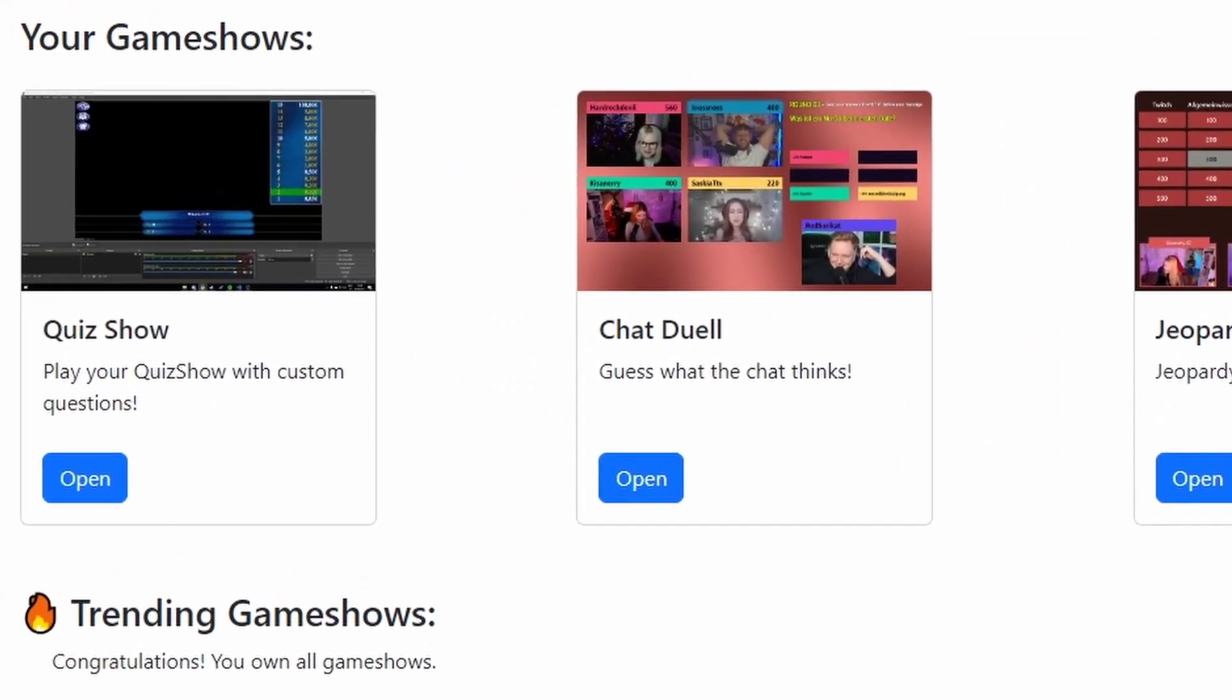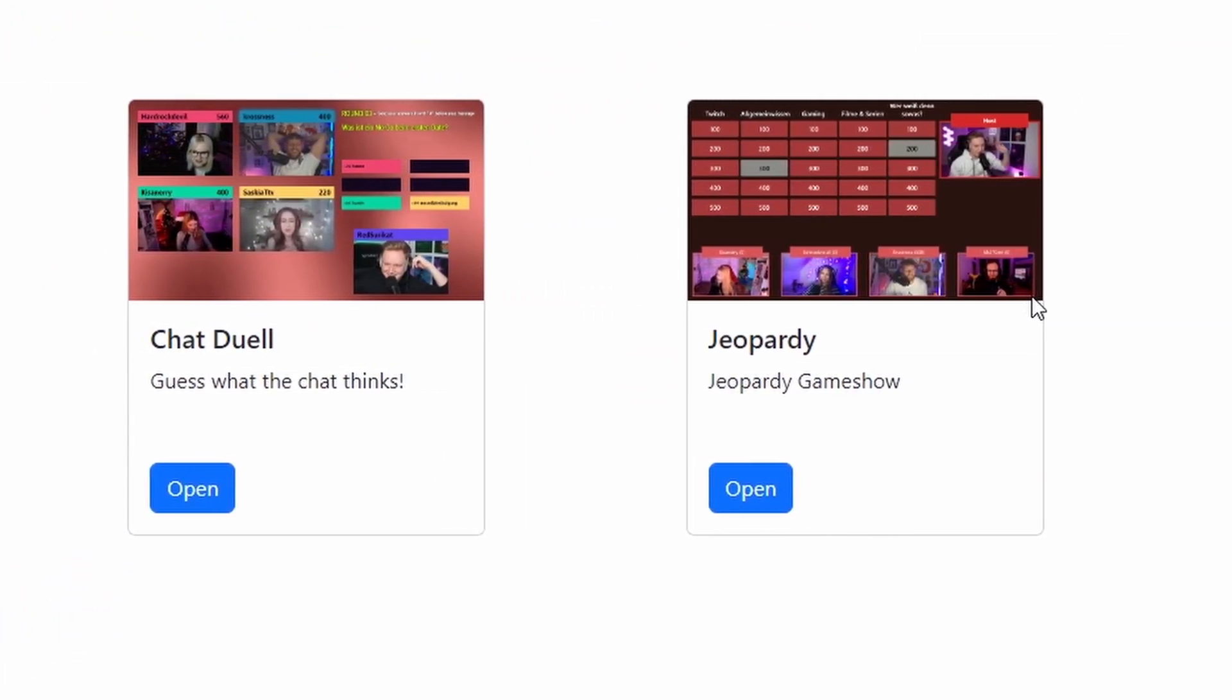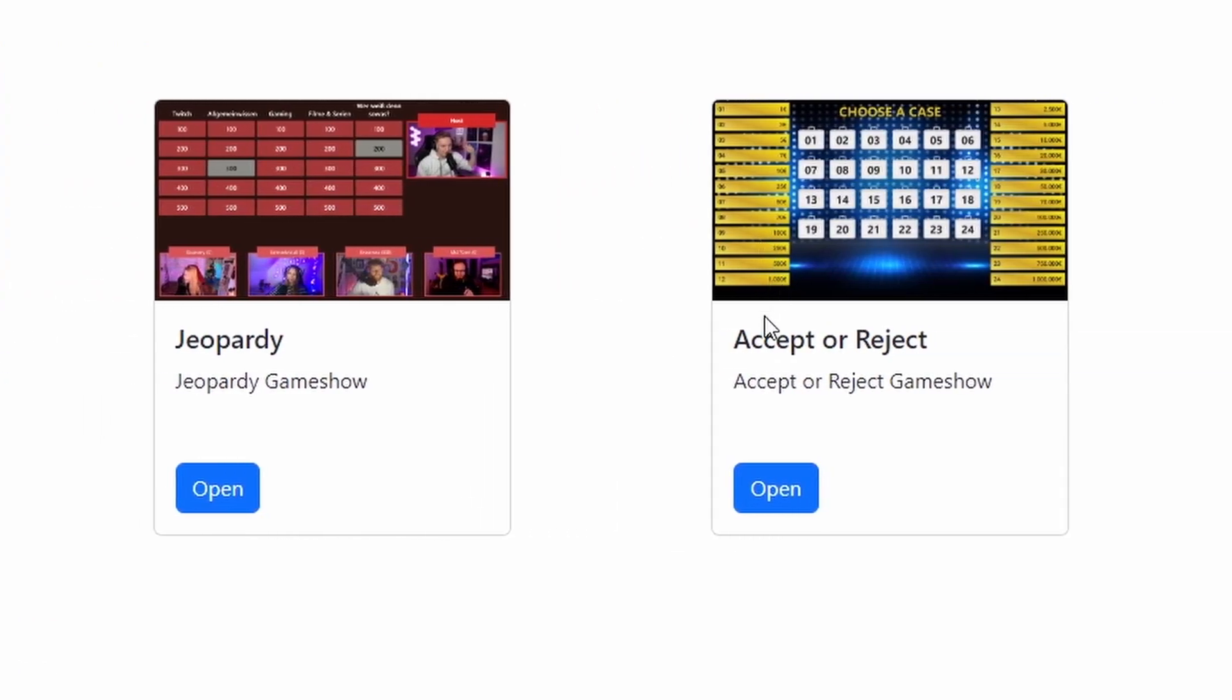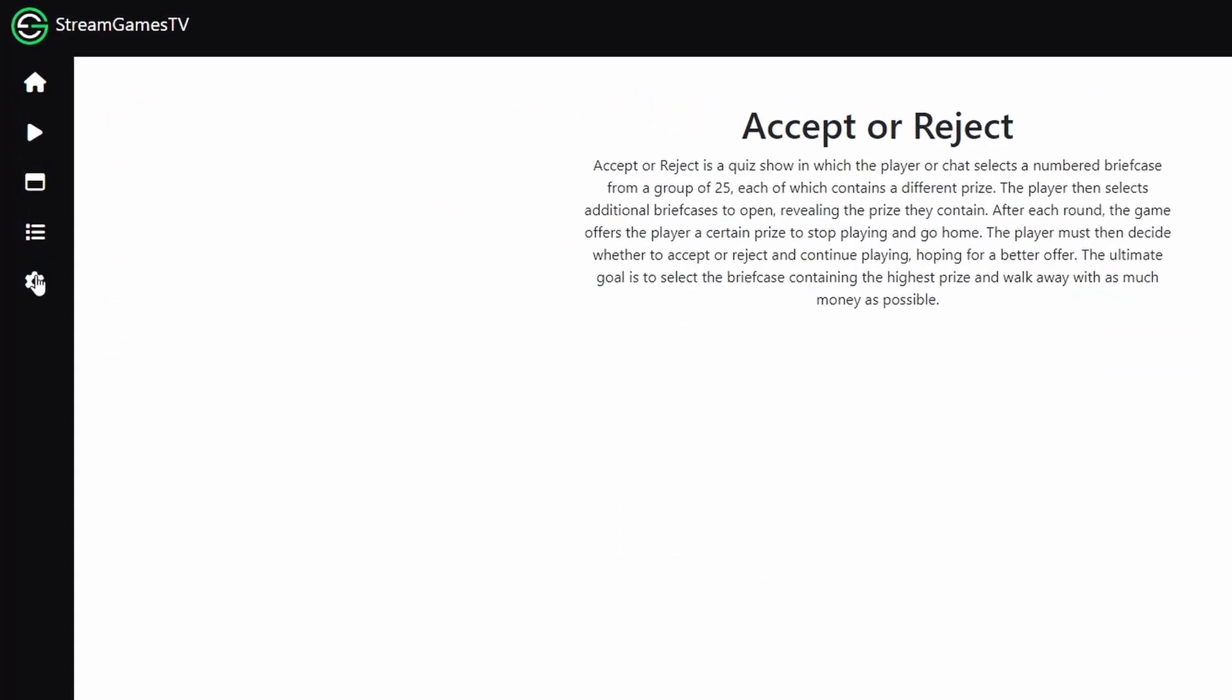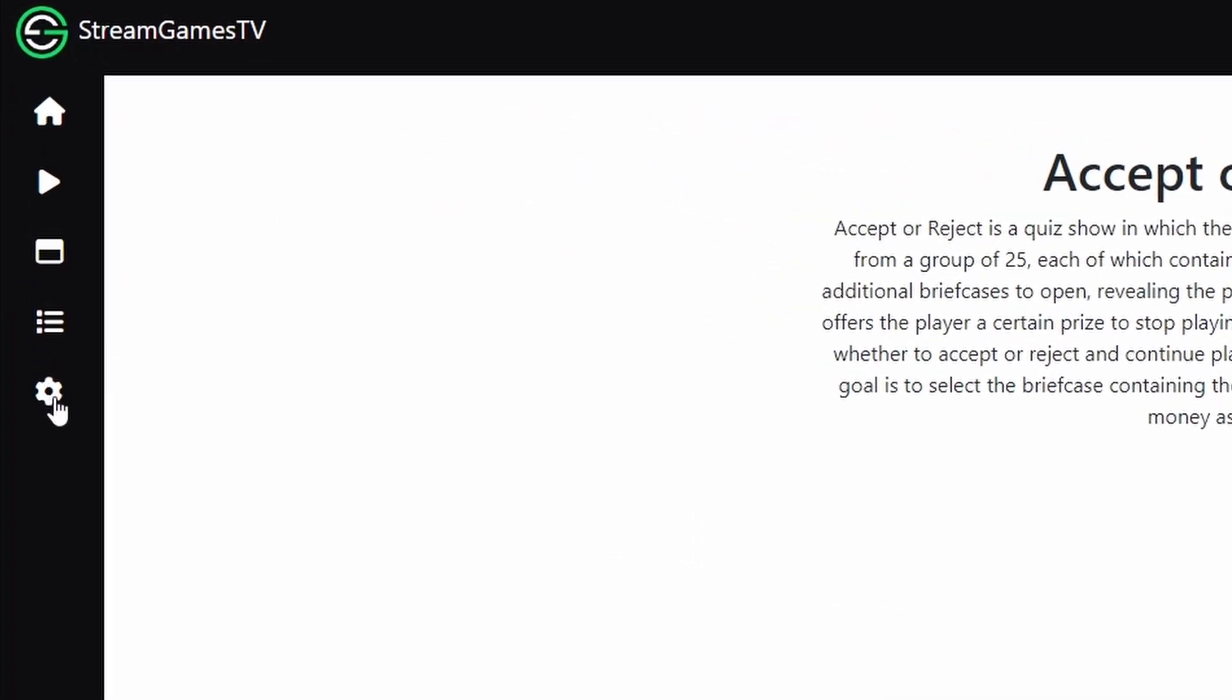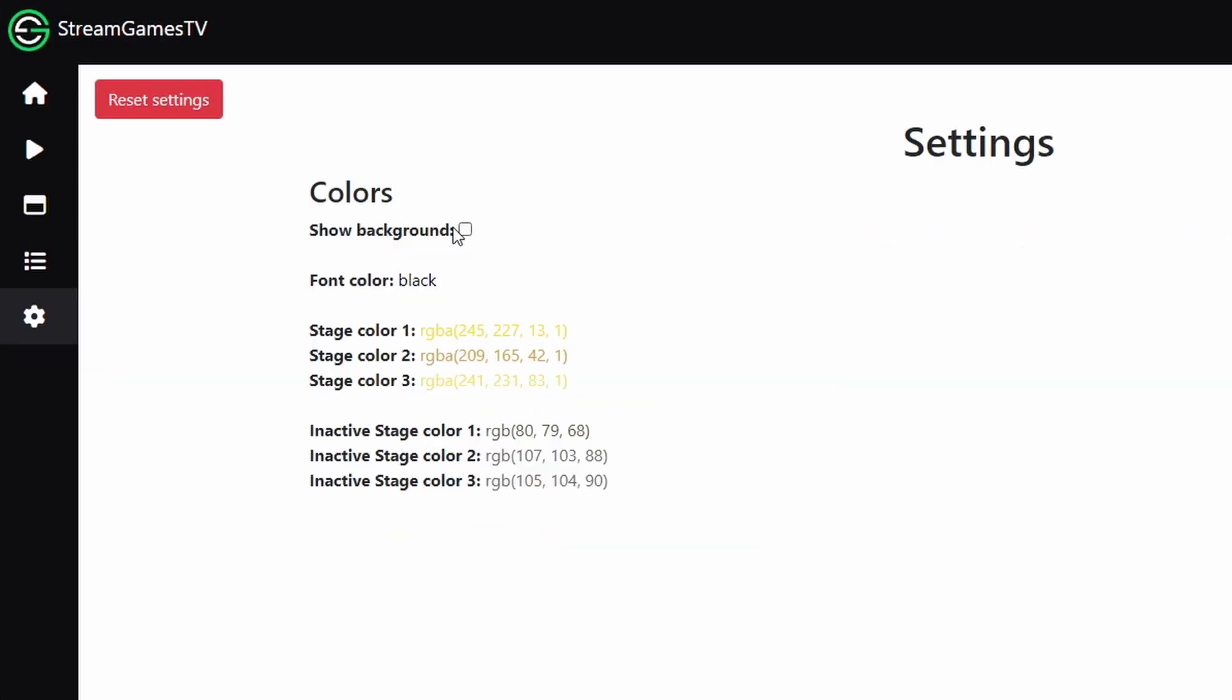And then you're going to see all of your available game shows here so I'm going to actually click on Accept or Reject. We'll click the Open button. And then we go to the left hand side. We're first going to go to the settings and set everything up.